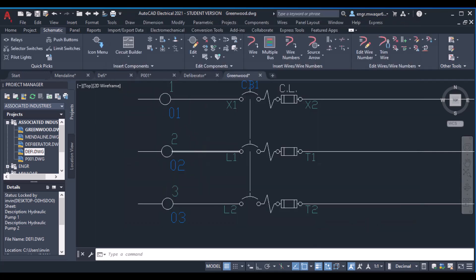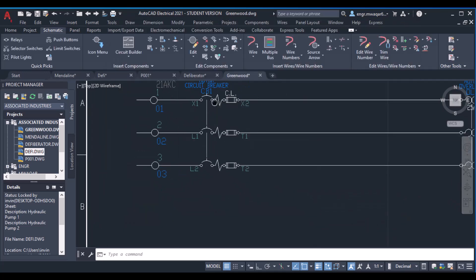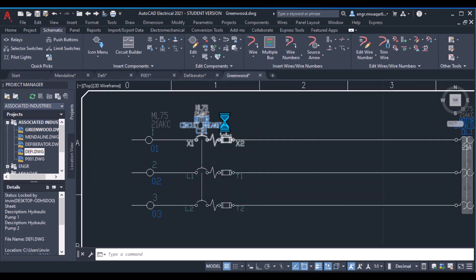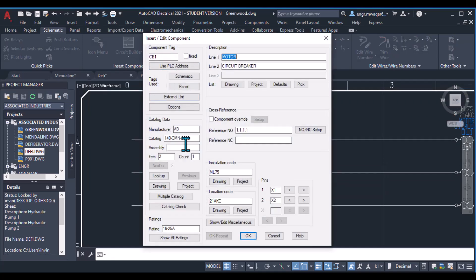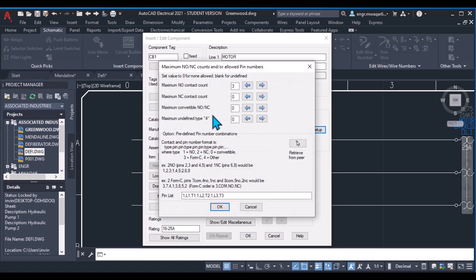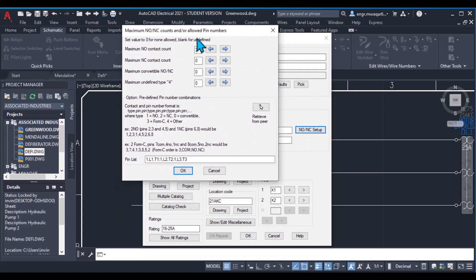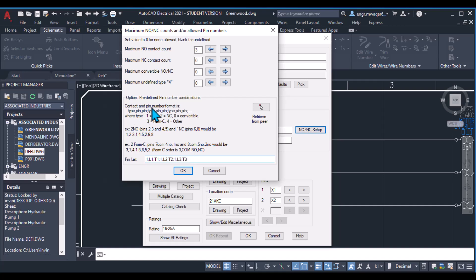I have inserted three terminals in my three-phase circuit along with a circuit breaker. If you move to Edit Component, I have inserted the component tag, catalog data, item numbers, and reference numbers. For this circuit breaker, I have three normally open contacts, and the contact has a format — you have to enter the pin list in this way. The format must be: contact and pin number format is type.pin.